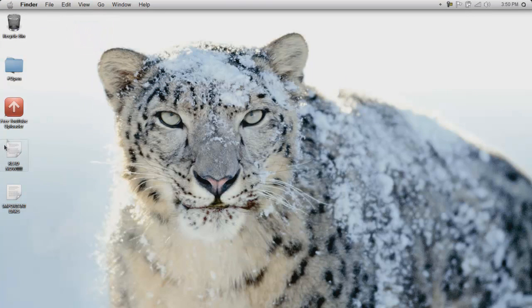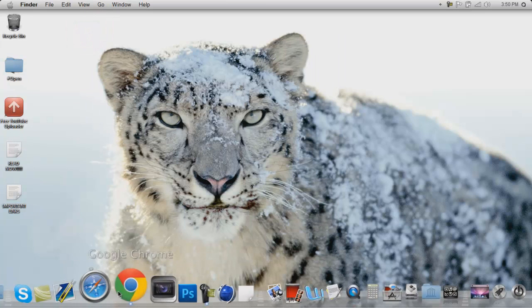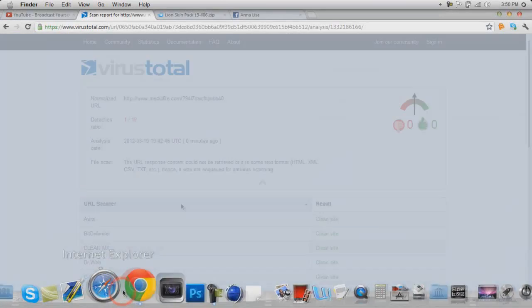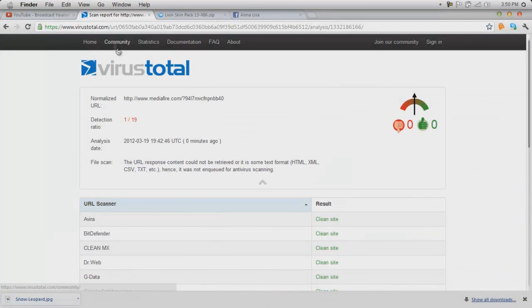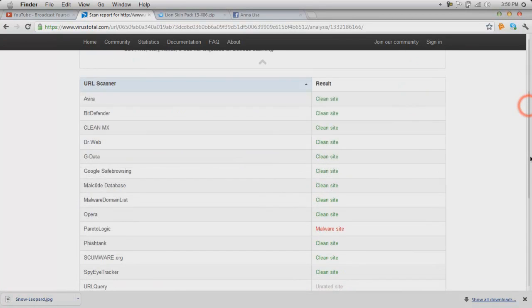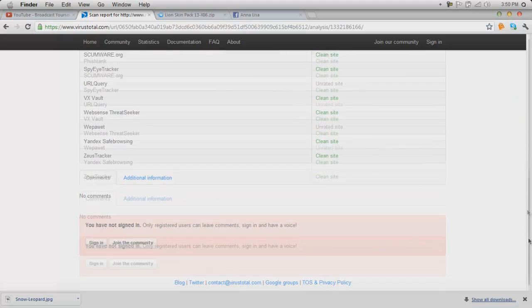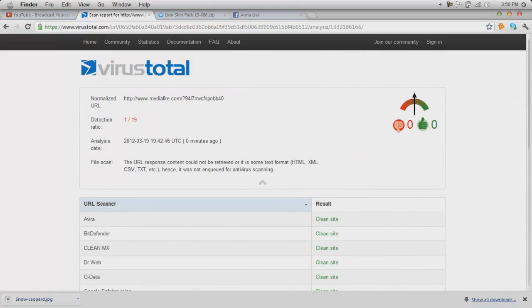All you're gonna do is you're gonna go to the first link. It just shows you that this isn't a virus or whatever. So if you go to this website, if you're concerned about it being a virus, it's not.